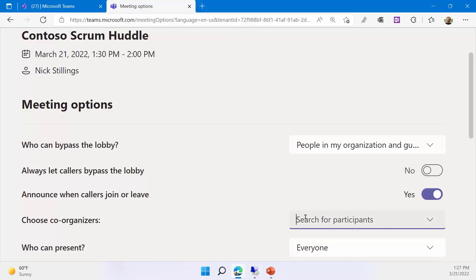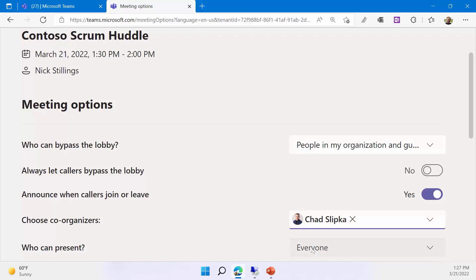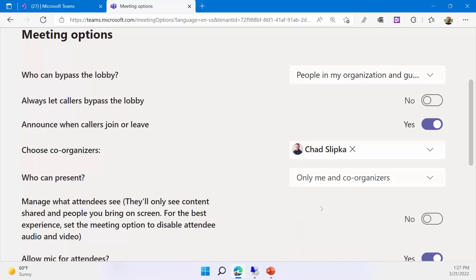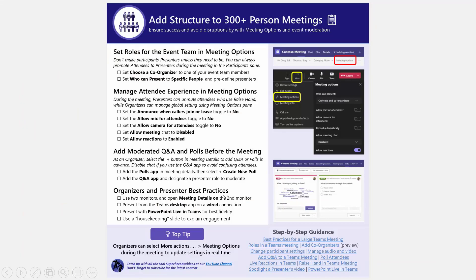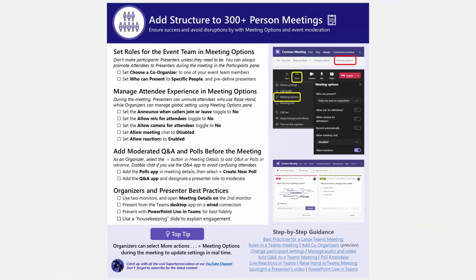The new setting coming is the co-organizer setting. It works the same as scheduling presenters — you have to have the person listed on your invitation, so it picks from the people who are invited. We'll make Chad our co-organizer for this session. For who can present, I'm going to say just myself and other co-organizers are going to be the only presenters. There's also a link in the bottom right of the one-pager to step-by-step help articles, including one on roles in a Teams meeting.